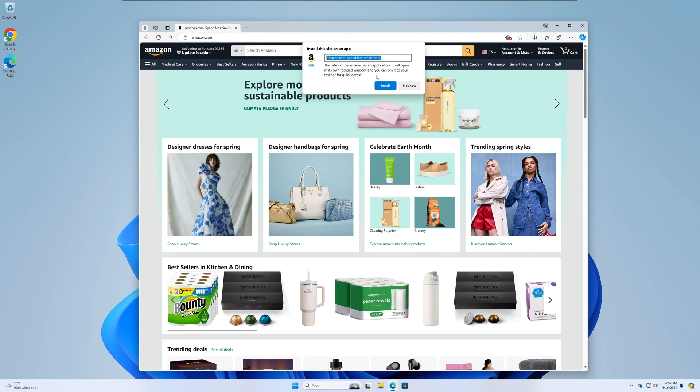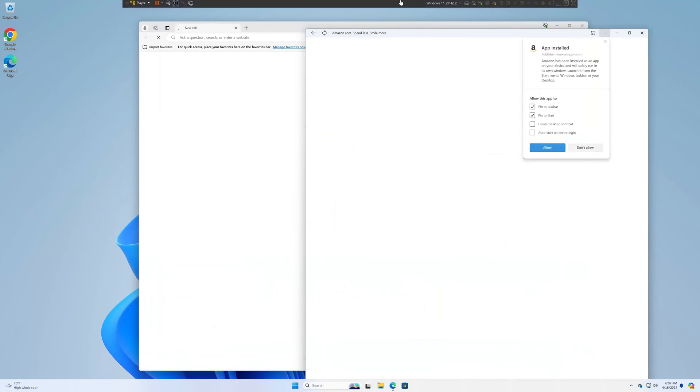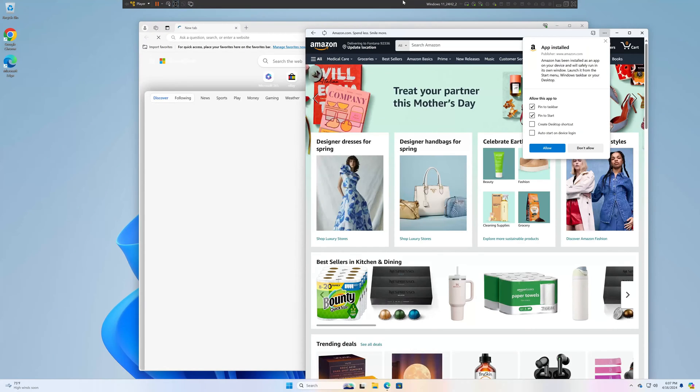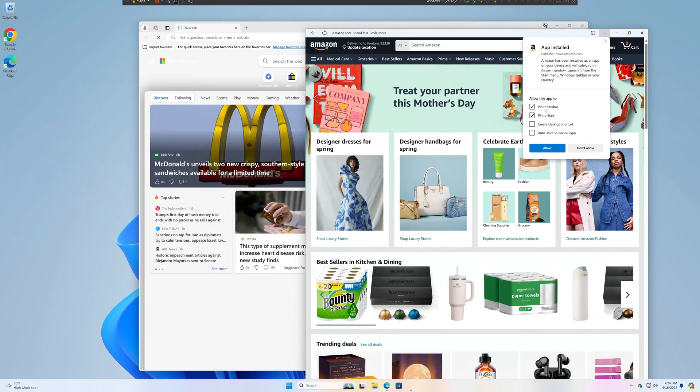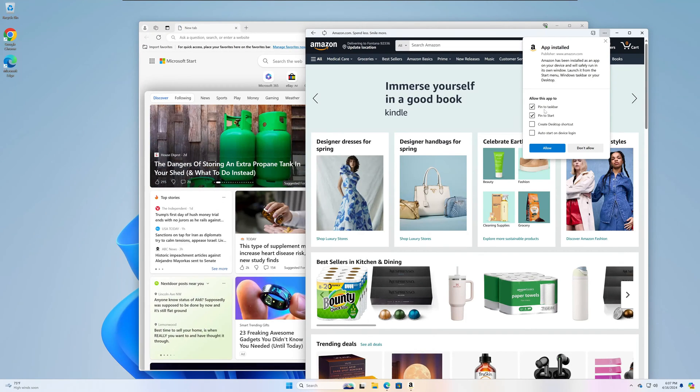Install this site as an app. Give it a name. I'm just going to be super boring and call it Amazon and click install. That only takes a second. You'll be prompted to allow specific permissions. I'm going to allow this app to pin to the taskbar and pin to start.